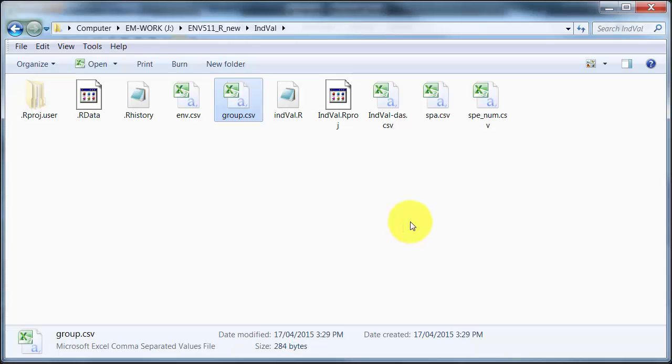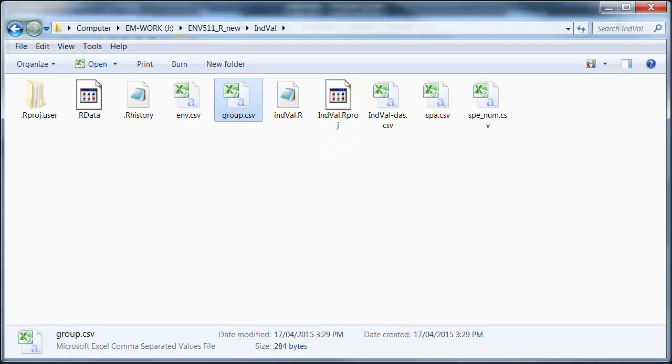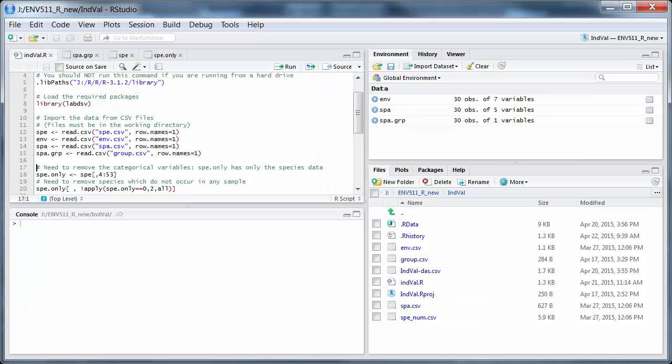And importantly it's in the same order as those samples in the species data file. So if we look here, there's the group, yeah, comma separated value file. And let's go over into RStudio.